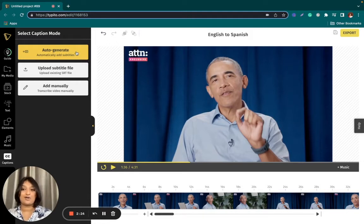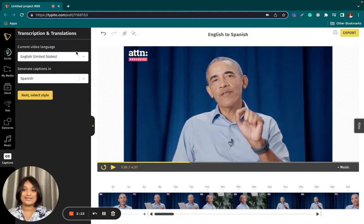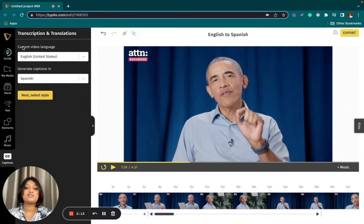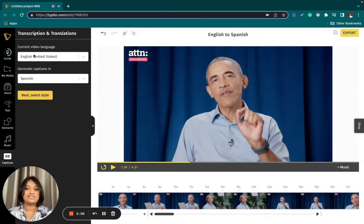So I'm going to click auto generate right here. The first option here is current video language, where you choose the language of your video. The original audio of the video is in English, so I leave it as English.